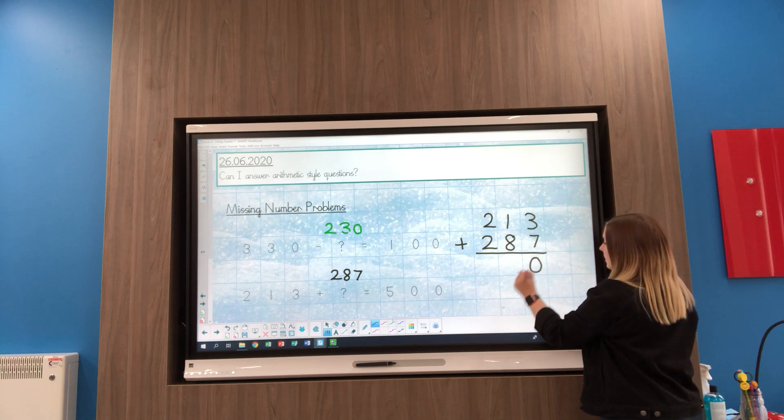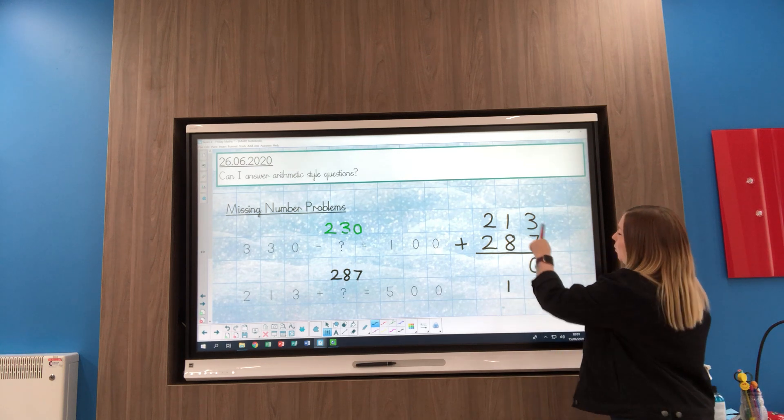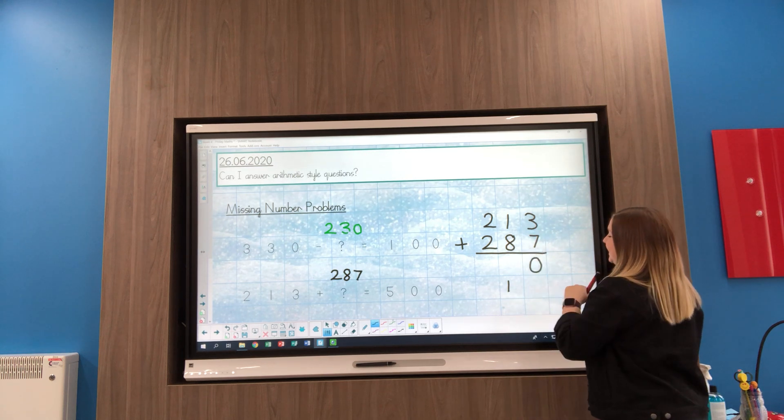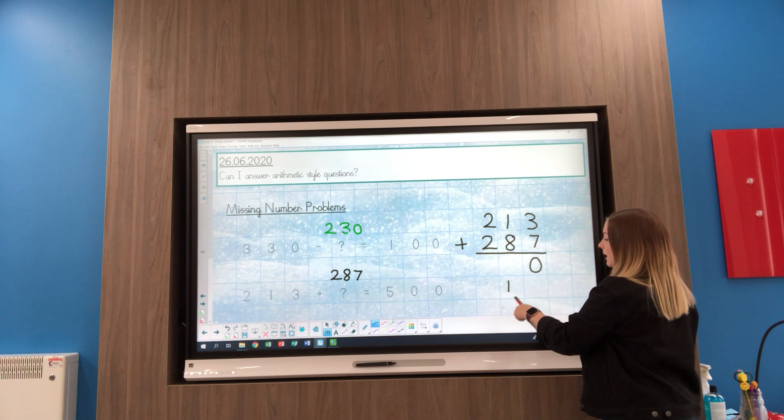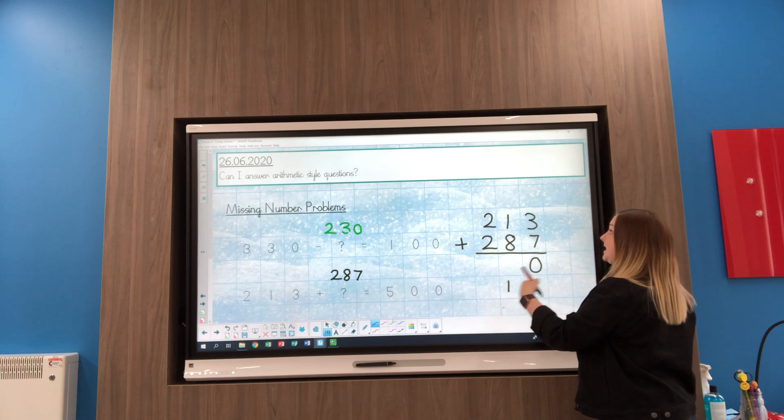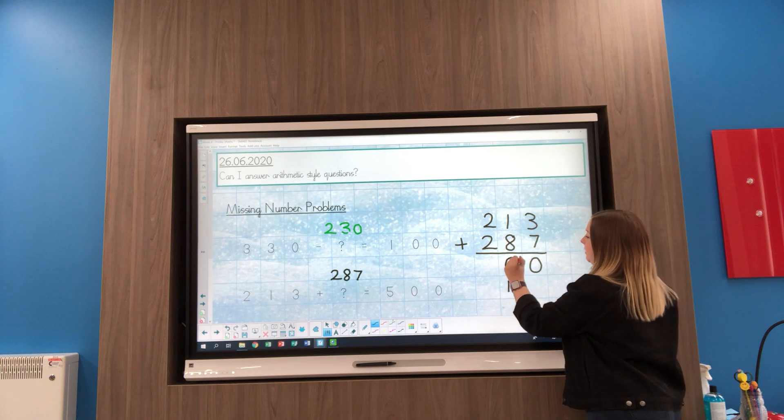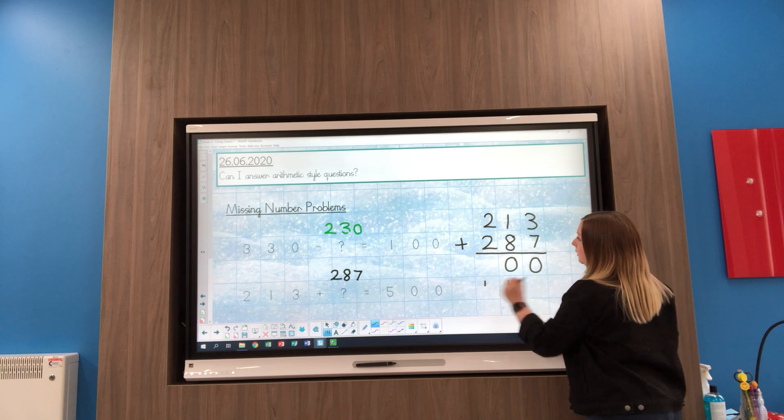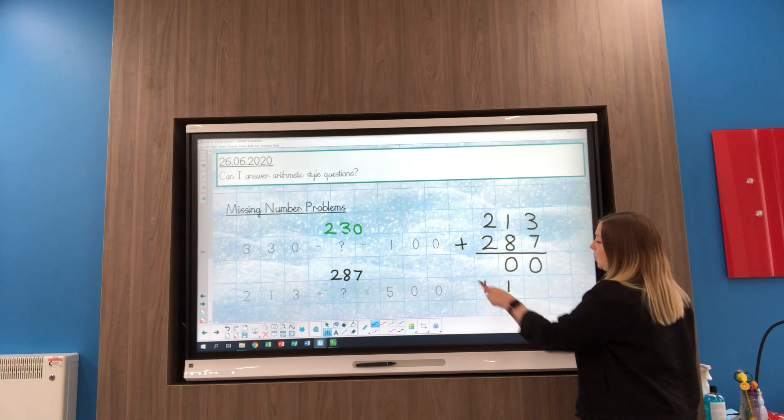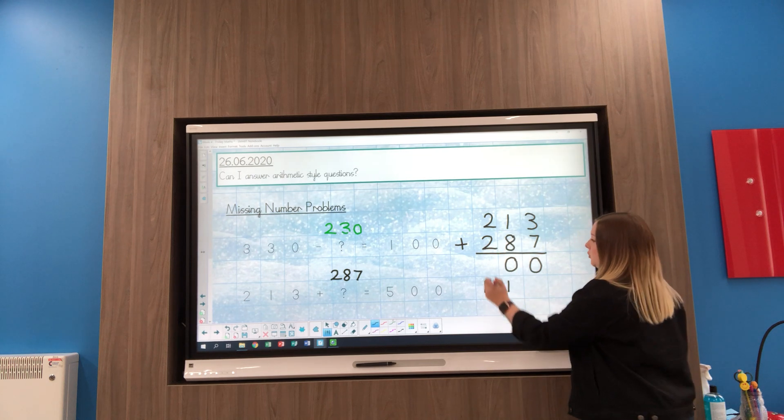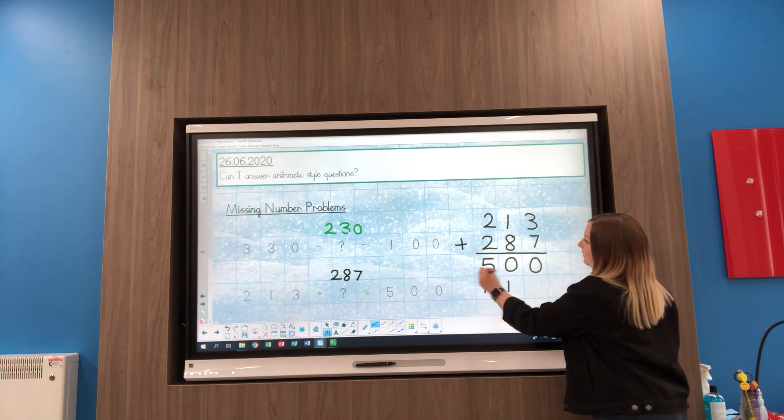3 and 7 is 10, so I'll write down the 0 and carry the 1. 1 and 8 is 9, don't forget to add our extra 1 which makes it 10, so again I need to write down the 0 and carry the 1. And then 2 add 2 is 4, adding my extra 1 is 5.